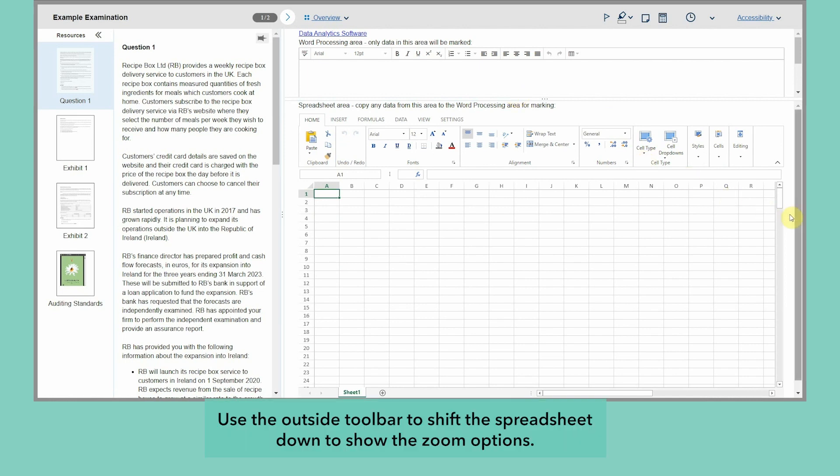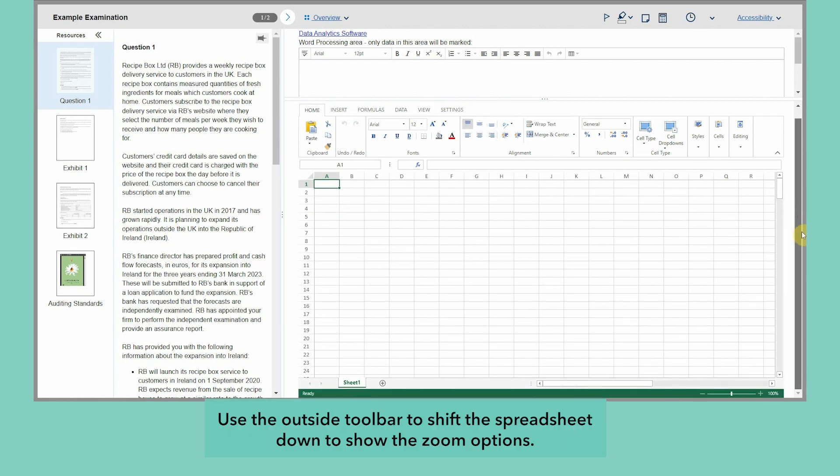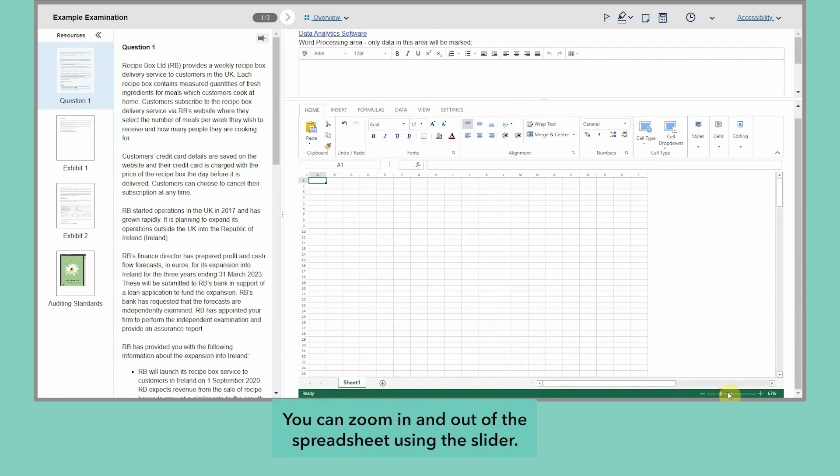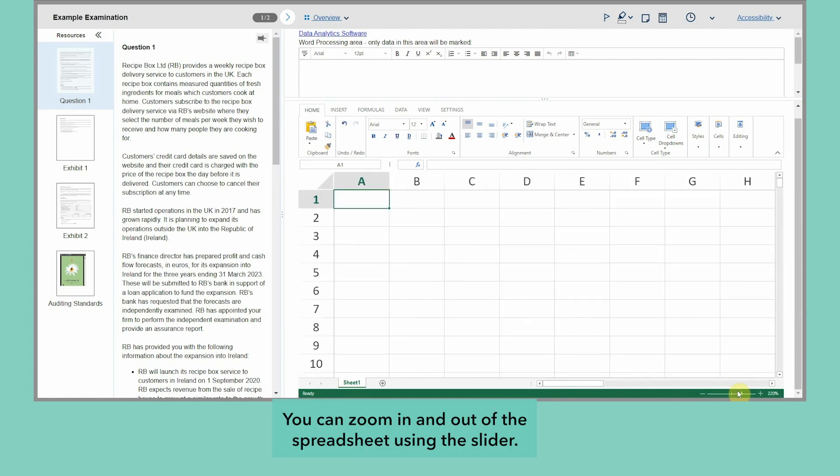Use the outside toolbar to shift the spreadsheet down to show the zoom options. You can zoom in and out of the spreadsheet using the slider.